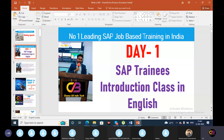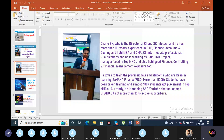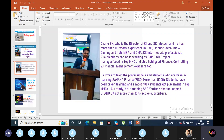About me — I am Chanu SK, director of Chanu SK Infotech. I have 11 plus years of experience in SAP, finance, accounts and costing. I hold MBA and CMA CS Intermediate Professional Qualifications. I am currently working as a SAP FICO Lead, and my earlier role was SAP FICO Project Manager and SME. I have good knowledge in finance, controlling and financial management.